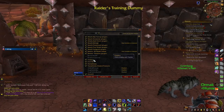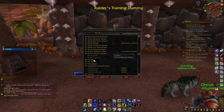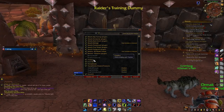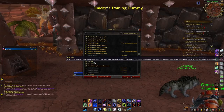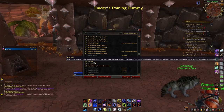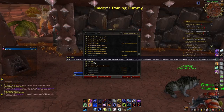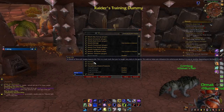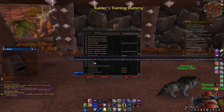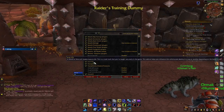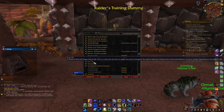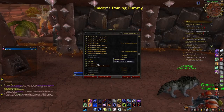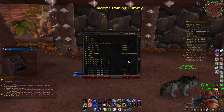Gladius is a must-have add-on for arena — it lets you see what enemy classes are there and when an enemy gets low a party frame pops up. Healers Have to Die is a great add-on especially for battlegrounds — if a player's healing increases past a certain amount, it puts a little symbol on them identifying them as a healer that you want to kill.